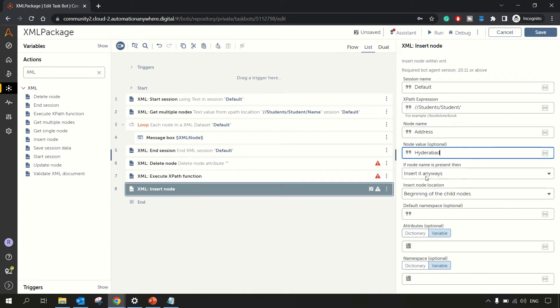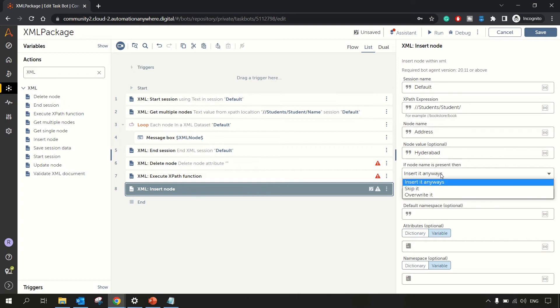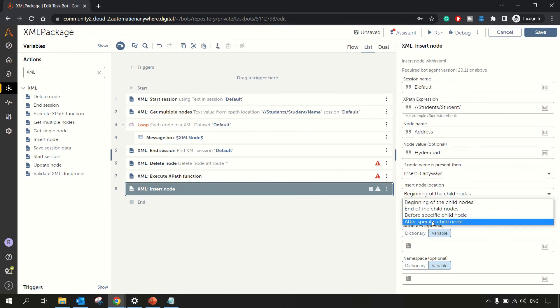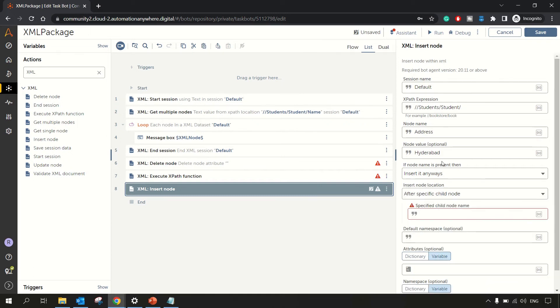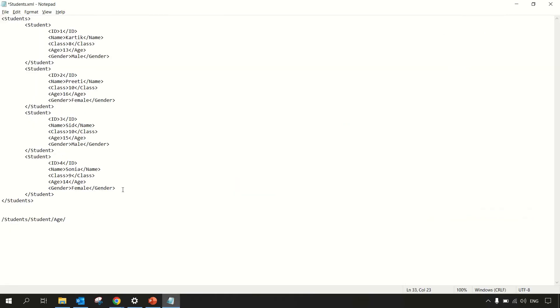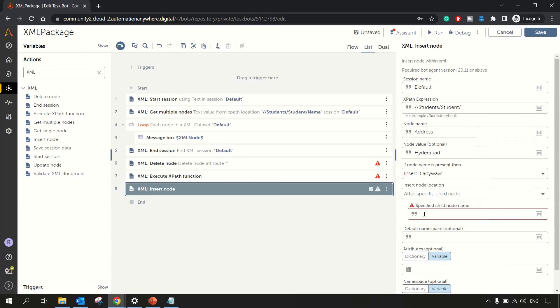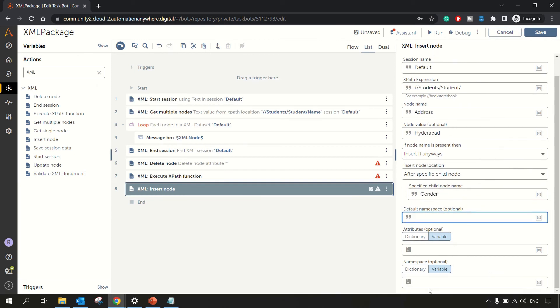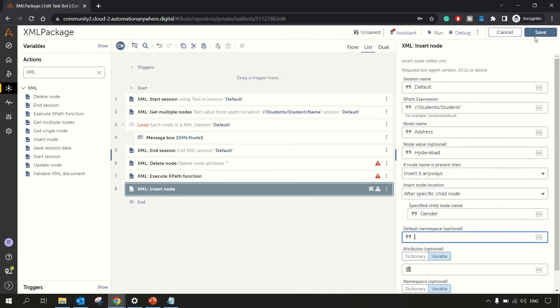If node name is present, then insert it anyways. If it is already present, then also insert it, but we are sure this is not there. So there's some condition you can play around with, what you want to do, override or insert or skip. Insert node location, beginning of the child element where you want here. So we want it at the end. We want it at the end of the specific node, for example, after gender. After gender, we want it. Let me specify the name. And that's all we can save this.